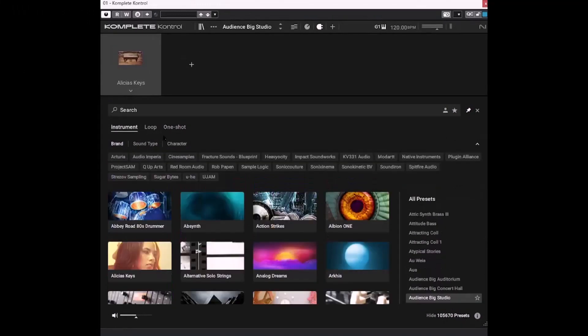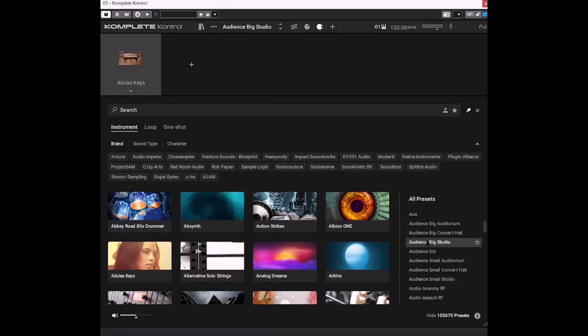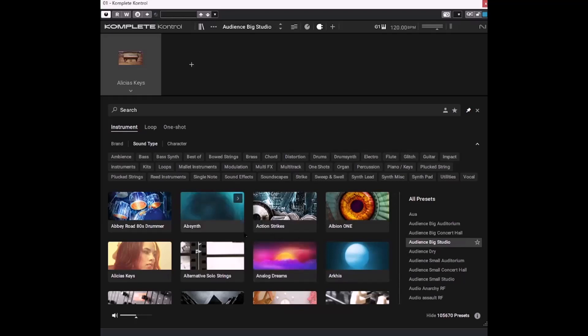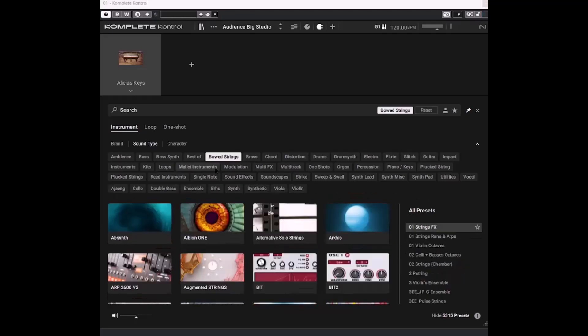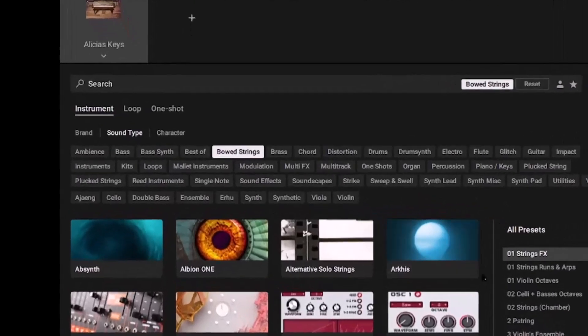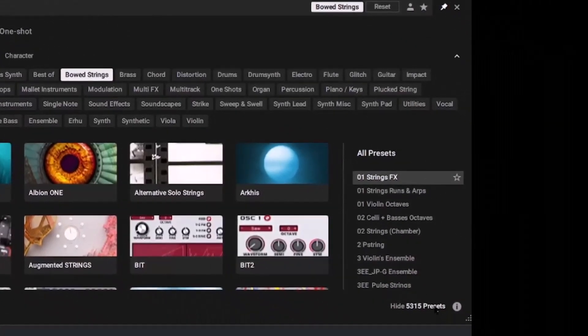So for now let's just concentrate on the instruments. So instead of having to sort through 105,000 presets, we can narrow them down by category and type. So these are the categories. And there's quite a selection. And all the presets have been pre-defined, pre-tagged with category and type tags. So if we select board strings, for example, then the number of presets immediately dwindles to a mere 5,000.